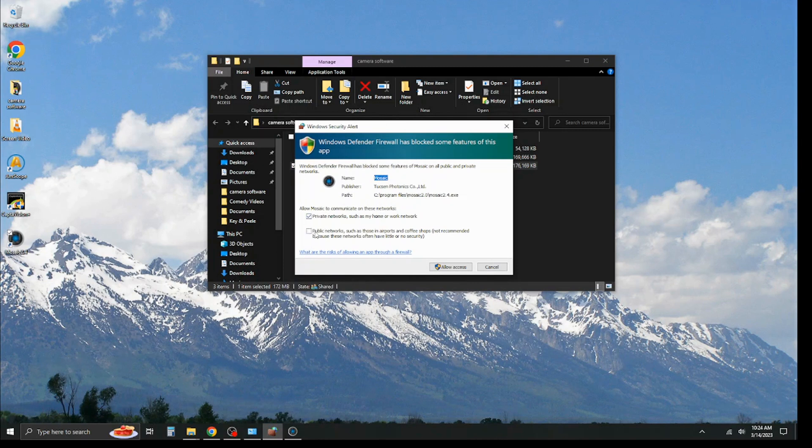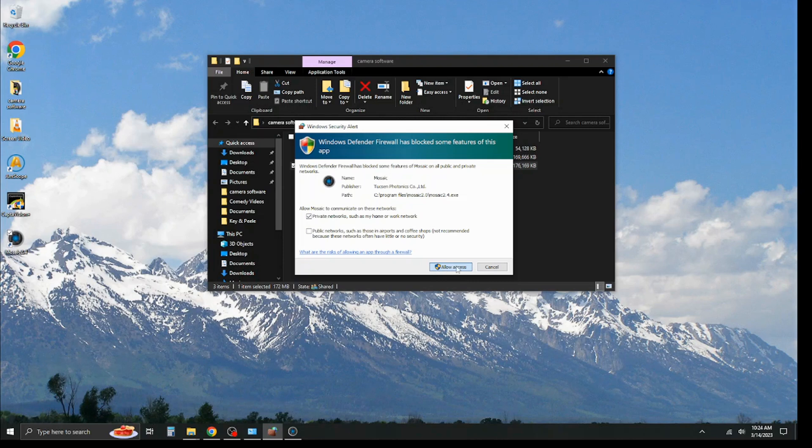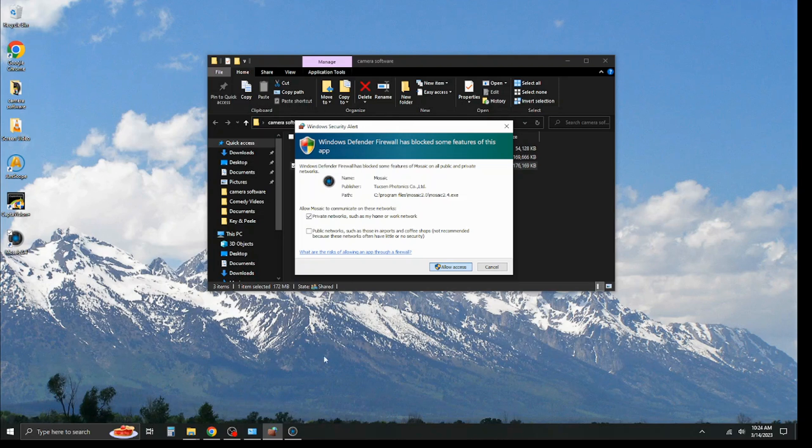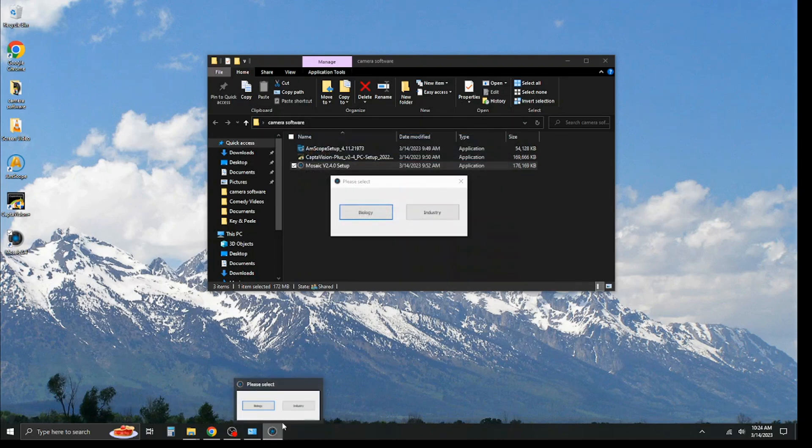You can allow access on public and private network, however you feel. We're going to go ahead and allow access again because we've used this before, vetted it, and it's perfectly fine software. Click here. Seems to have frozen up for just a sec. Probably because it's in the install process. Okay, and that's finished up.